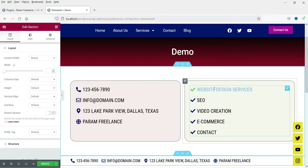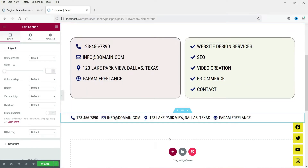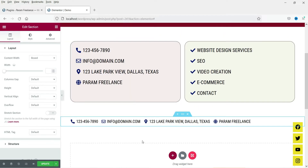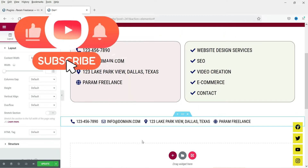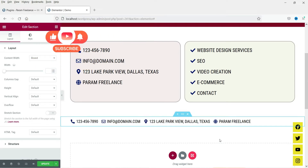You can use the icon list to show a checklist of services, or you can also use this icon list in horizontal format and show it at the top of the header, so the contact details of your website will be shown in the header in horizontal format. So let's see how we can use the icon list using Elementor.